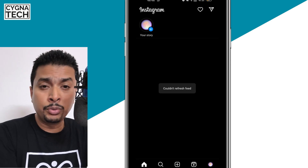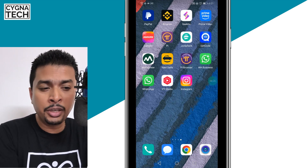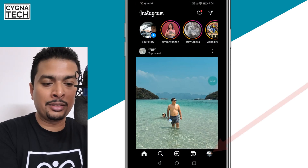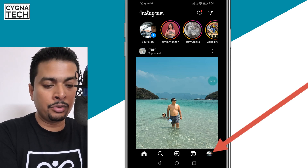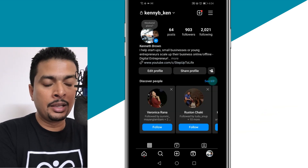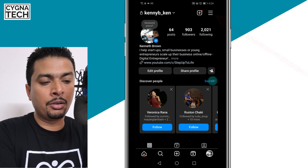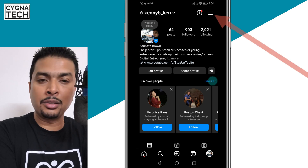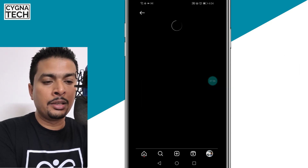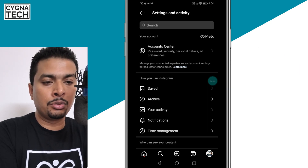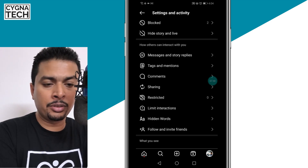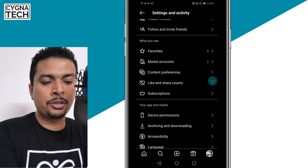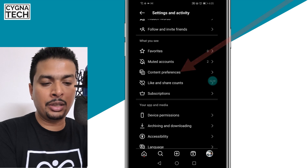And if you want to refresh your feed page, it's pretty simple. Open the Instagram application and click on your profile icon at the bottom right. You get directed to your profile page. Click on the menu icon — the three lines — at the top right. You get directed to Settings and Activity. Scroll down slowly because you have a lot of options. Under the section for 'What You See,' click on Content Preferences.